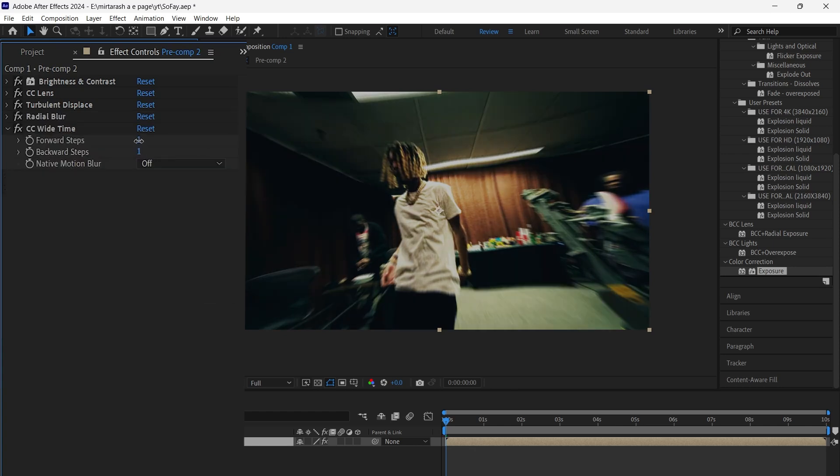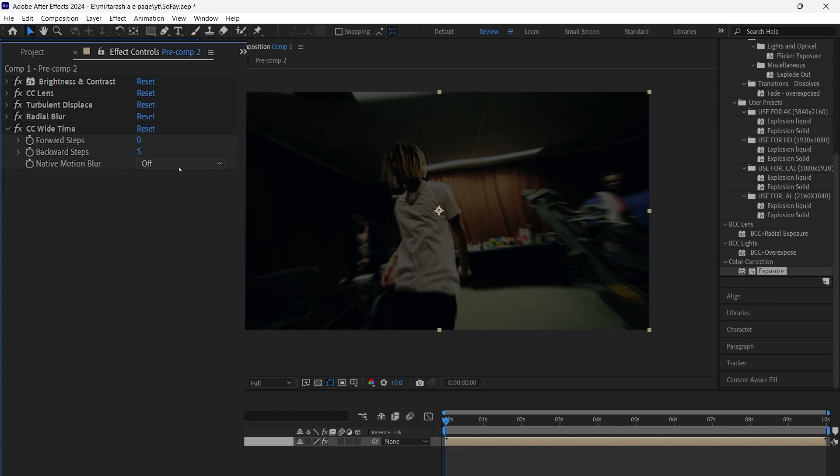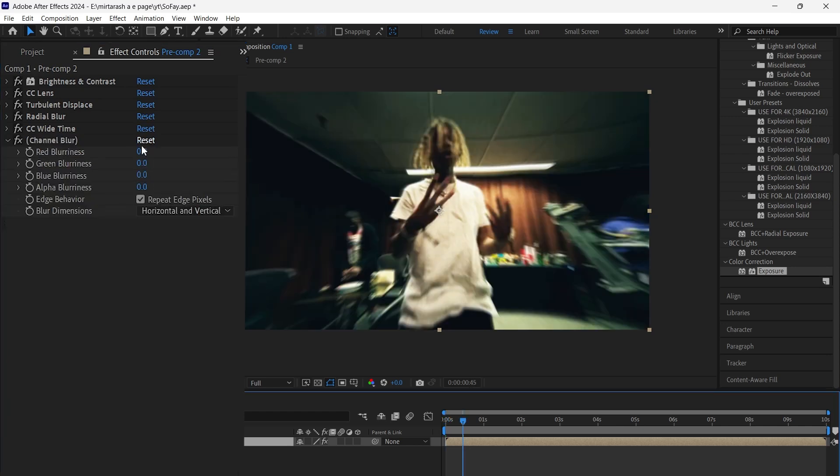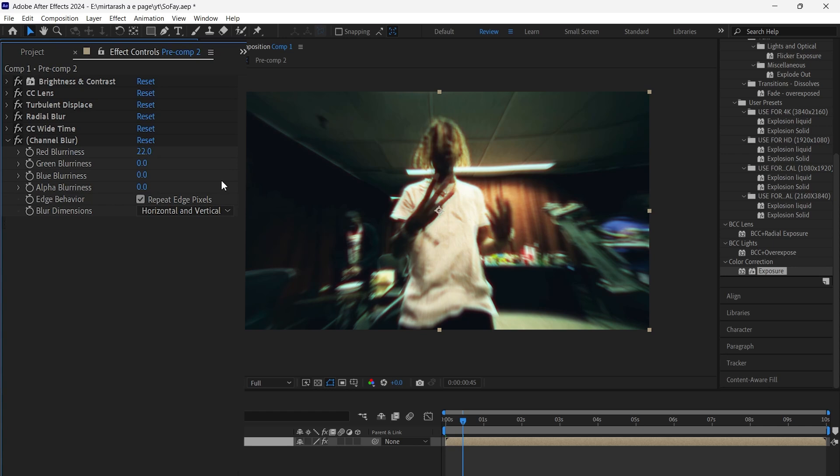Then add CC wide time. Set forward steps to 0 and backward steps to 5. Next, add channel blur. Set red blurriness to 22.